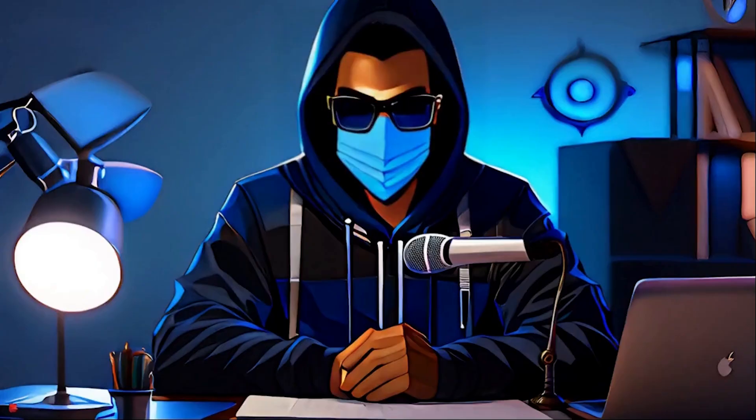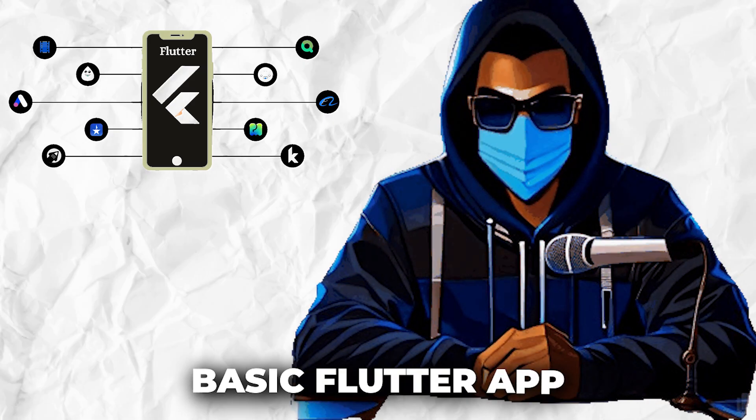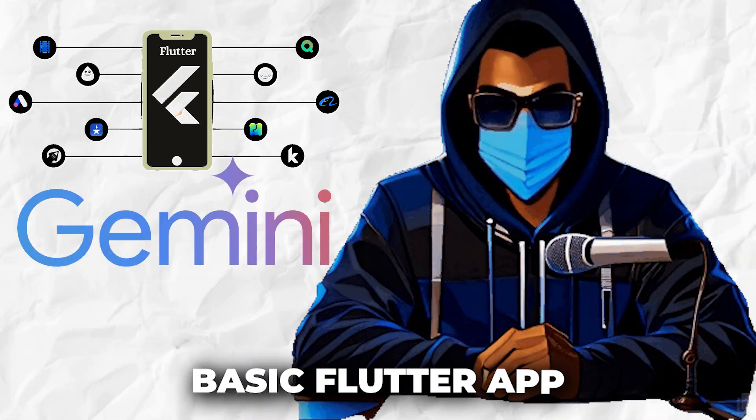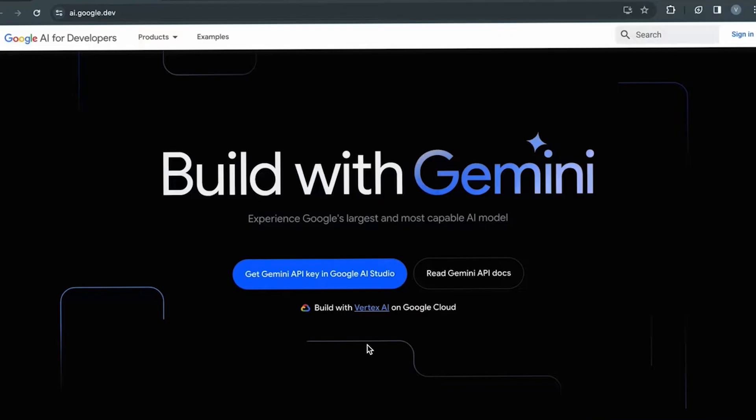In this video, I will walk you through how I built a basic Flutter app that utilizes Google's Gemini AI for a simple text generation task.